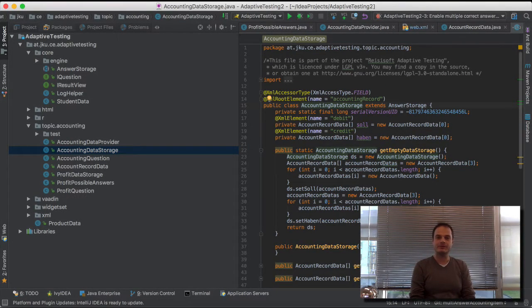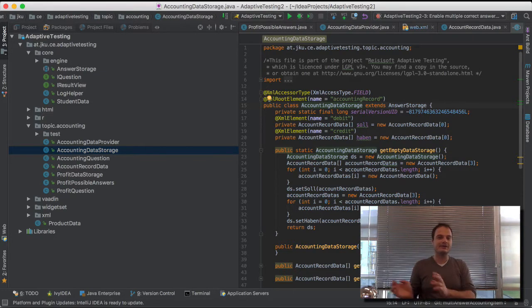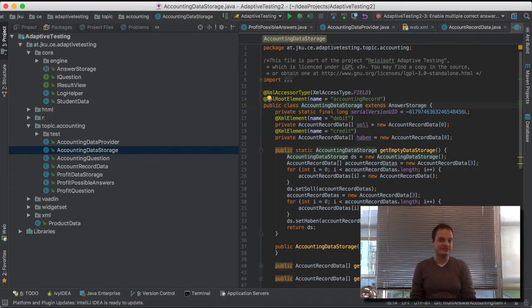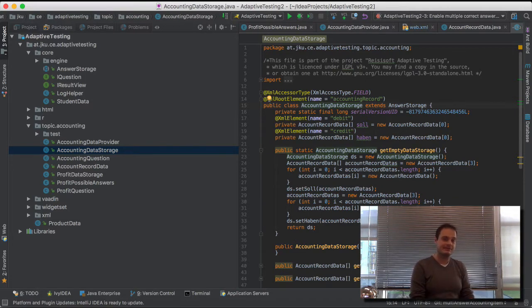In this article, we are reporting on an interdisciplinary research project we carried out as a collaboration between information systems researchers and pedagogics researchers at the Johannes Kepler University of Linz.